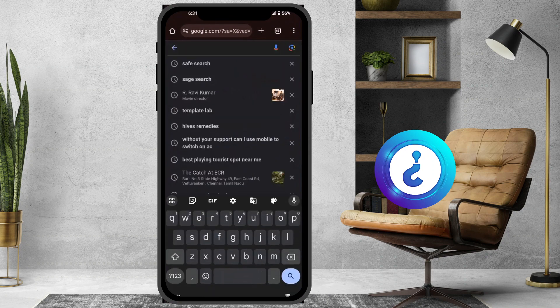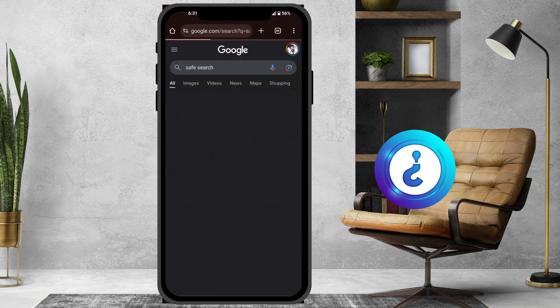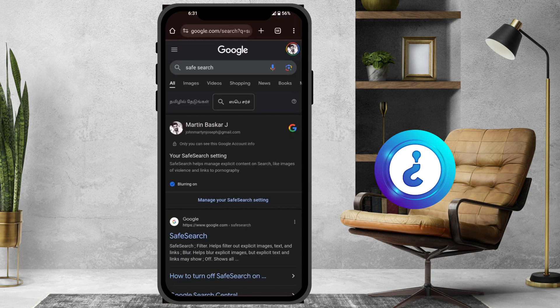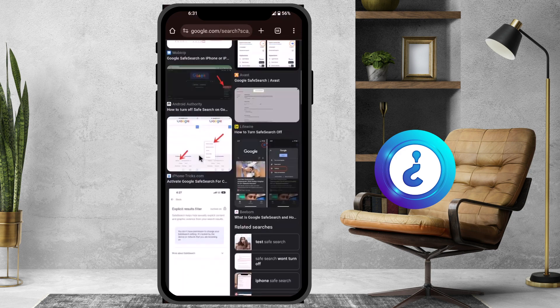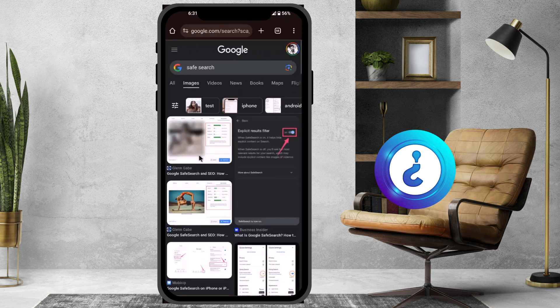I just search something like 'safe search' and go to Images. Some of the images will show as blurry, as you can see here. So if I want to see all the images for my education or any other purpose, I want to turn off Safe Search in Google Chrome.